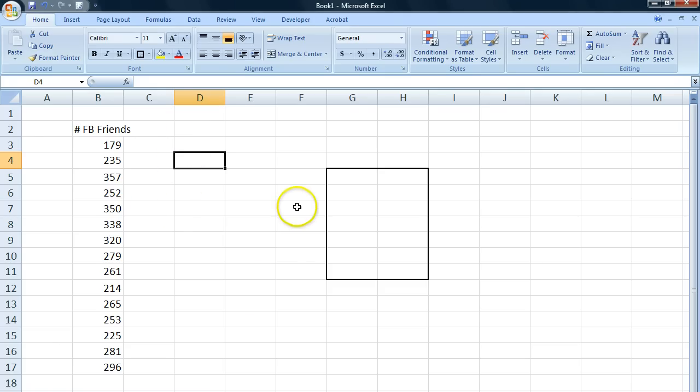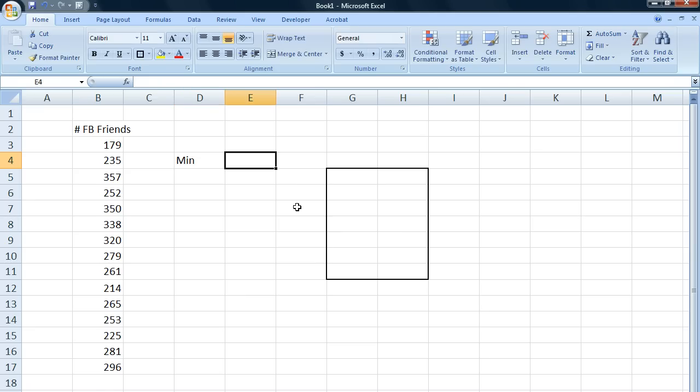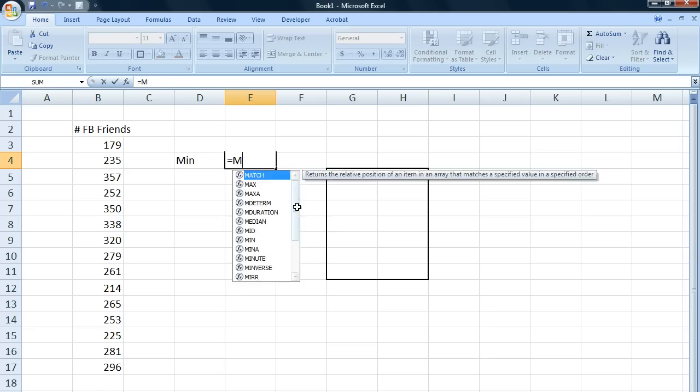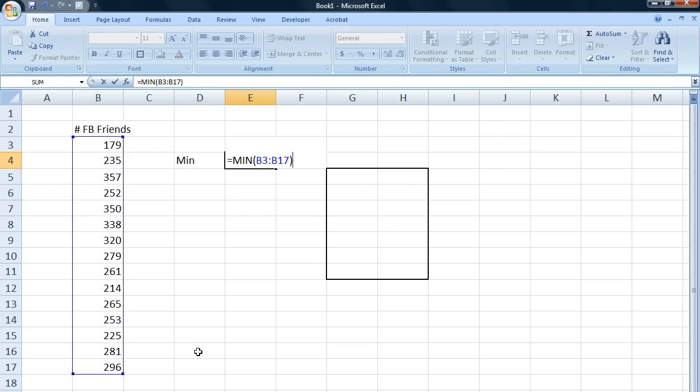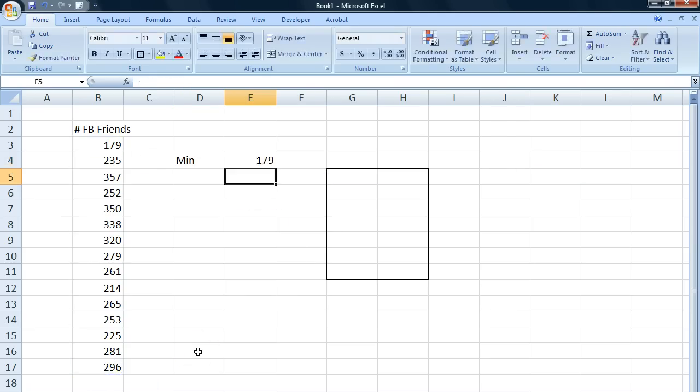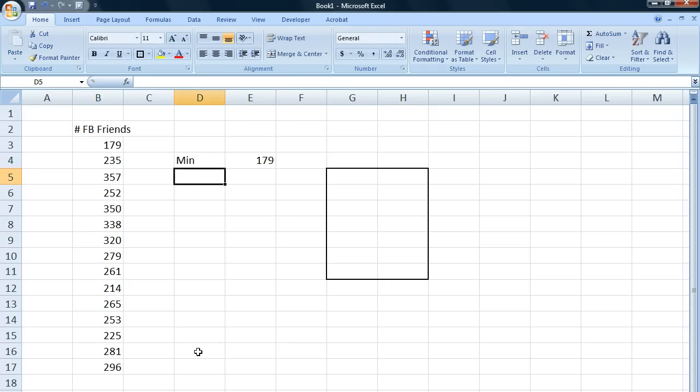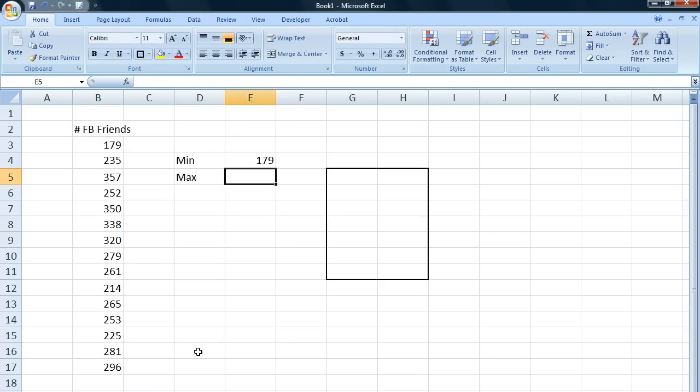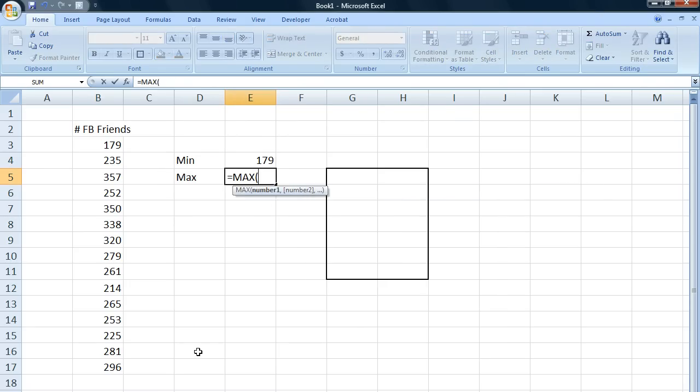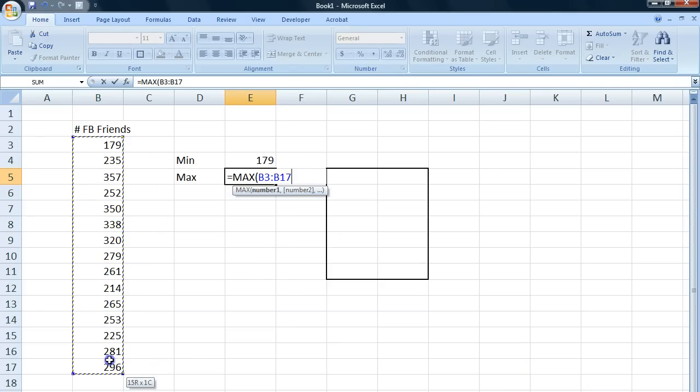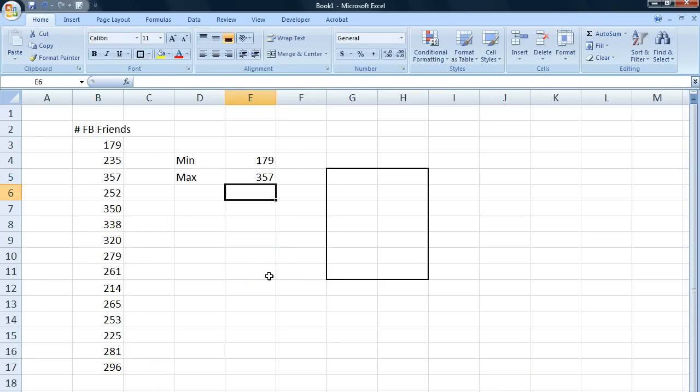The first thing we need to calculate is the minimum value of our material. There's a function for this in Excel called minimum, or min, and I get the minimum value. I also need the maximum value, so I go to max, I select my data, and I got my maximum value.